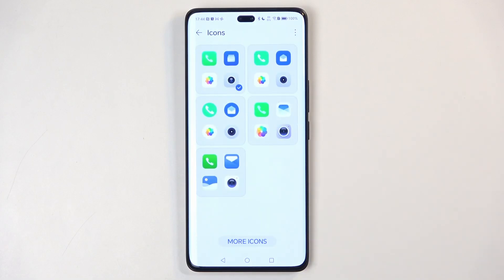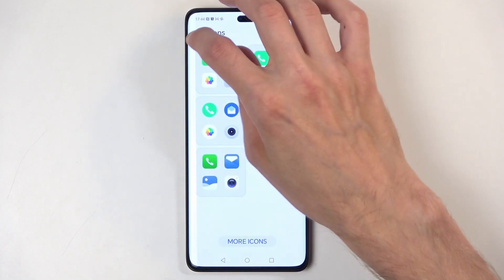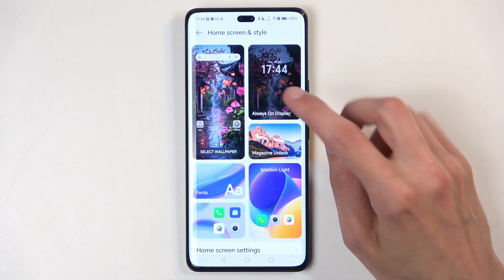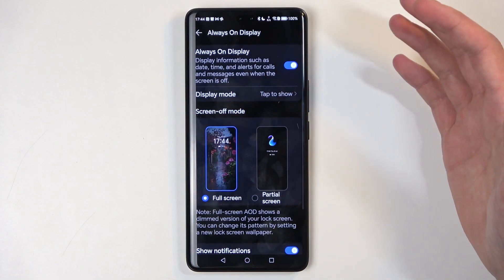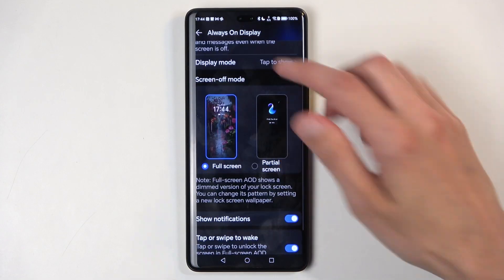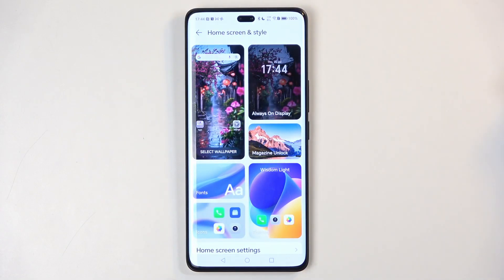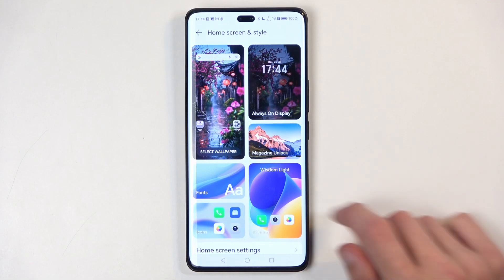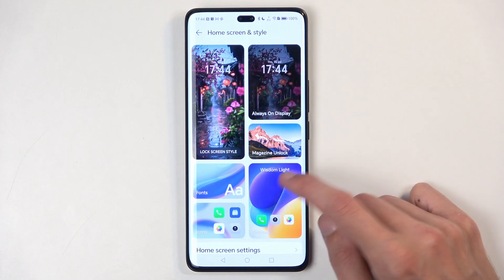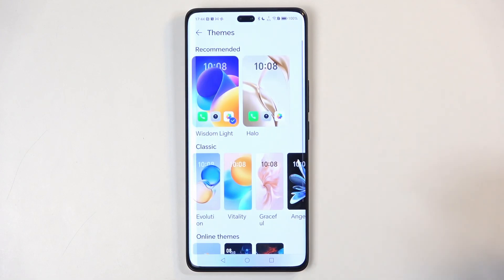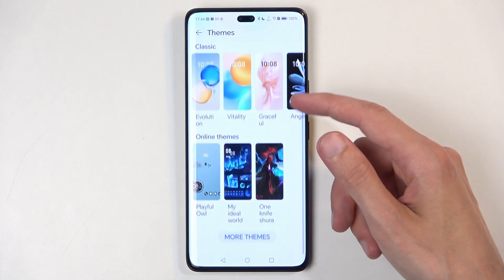Additionally, we have icon packs — again you can get more by either buying or downloading free ones. We also have an always-on display customization section, along with wallpaper. And there's also an entire theme option for the device.